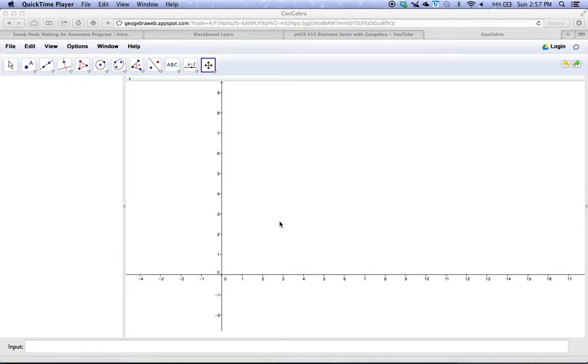We've been working with definite integrals, and we've used the fundamental theorem of calculus to find values for these integrals. Basically, we're finding the area underneath curves.